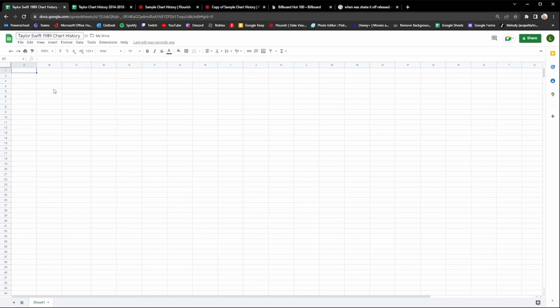For the sake of this video I'm going to be doing a Taylor Swift 1989 chart history. So once you've decided what you want to make your chart history on, you're going to want to head over to Google Sheets. I will leave the link in the description so that you can get there easily and sign in with your Google account.